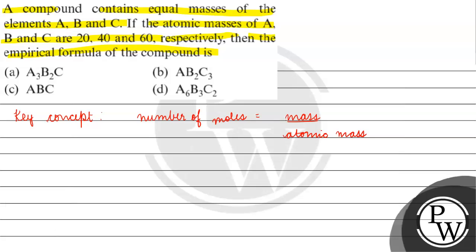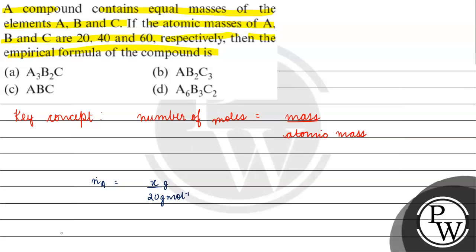Now, what do we need to know? The number of moles of A will be equals to mass, we will think of it as x, x by 20 gram per mole, which means how much will come to us? It will come to be x by 20 moles.